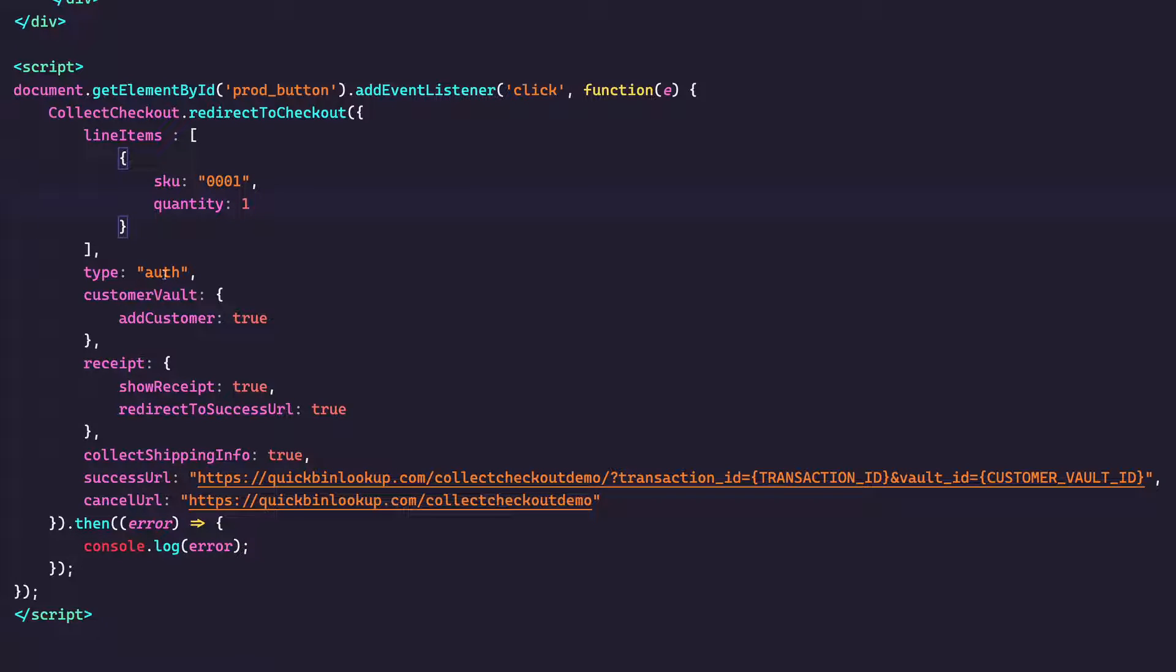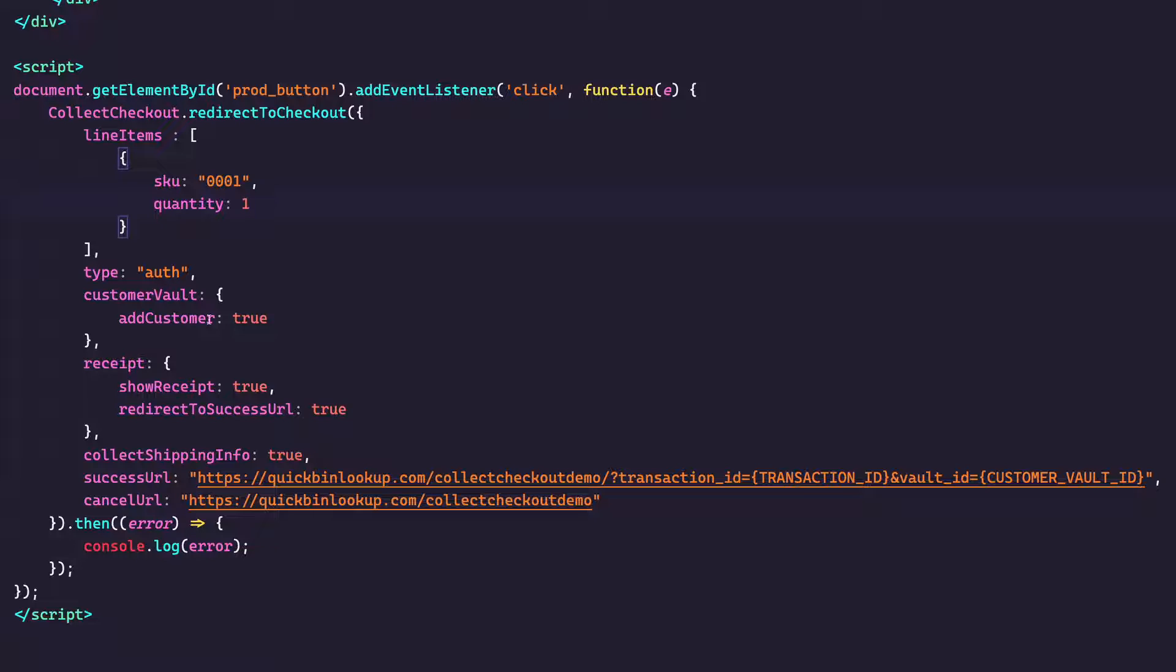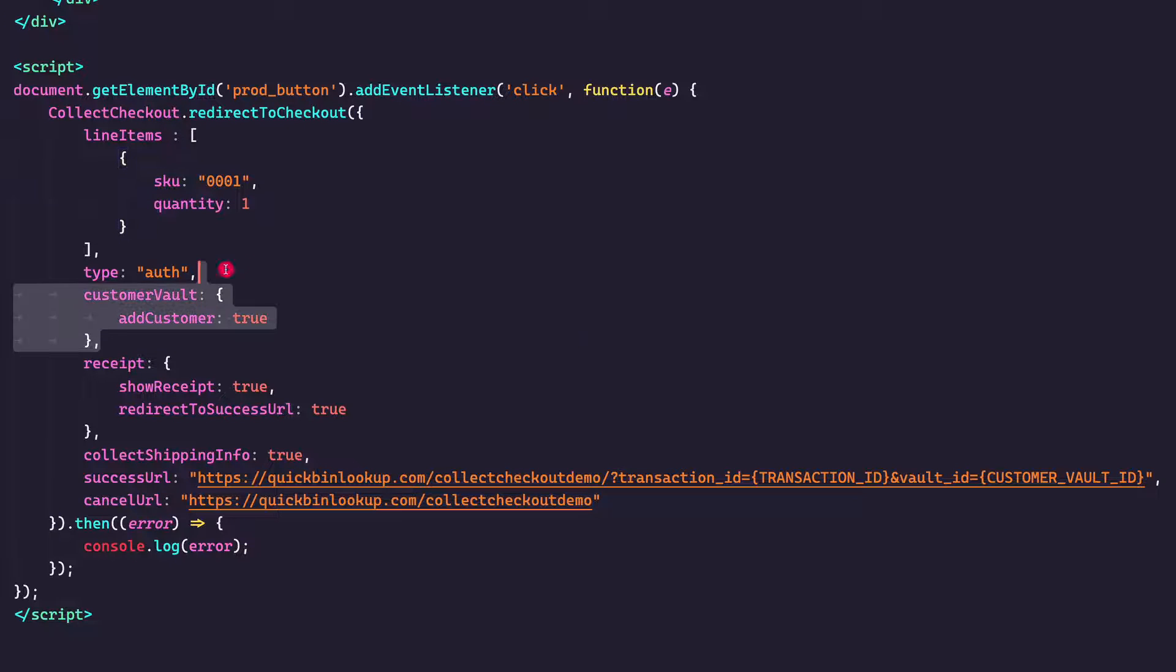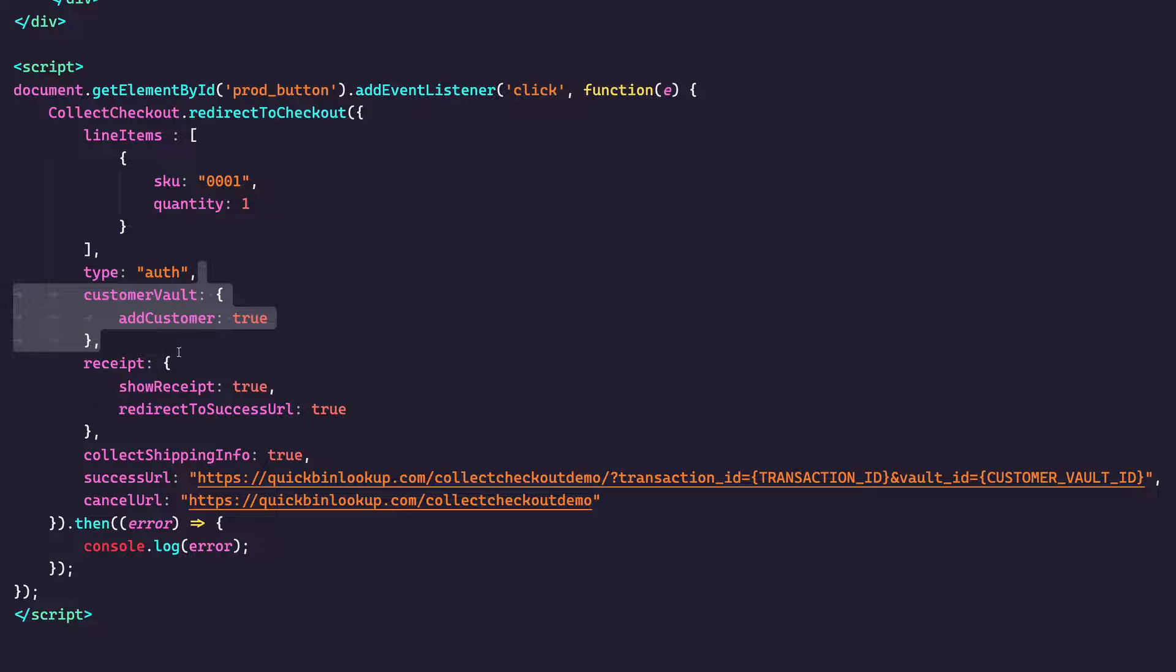You can run a certain type of transaction. So it defaults to a sale, but you can also pass an authorization only if you'd like. You can add to the customer vault from here as well. So on a successful sale, or in this case an auth, do I want to add the customer to the vault? I can. If I don't want to do the vault, it's optional. I can just remove it. I do want it for this one, though.